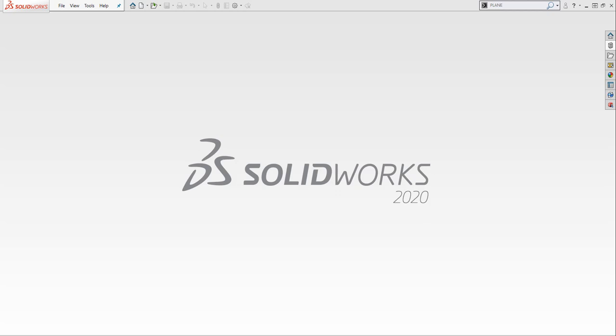Hello, my name is David Kersley, a certified SOLIDWORKS application engineer with GoEngineer. In this video, we will create a putter by using custom templates, global variables, sketch contours, and shortcut toolbars. So let's get to it.